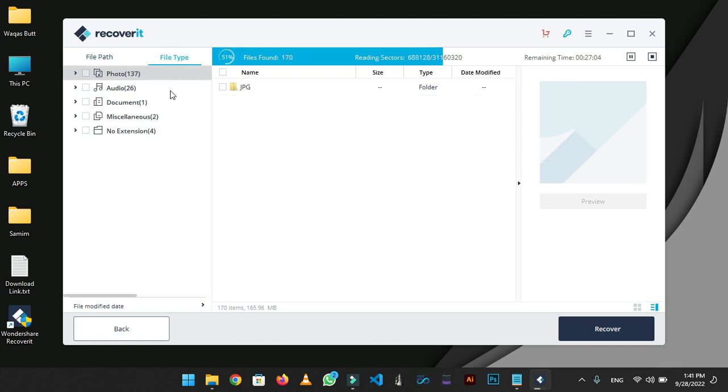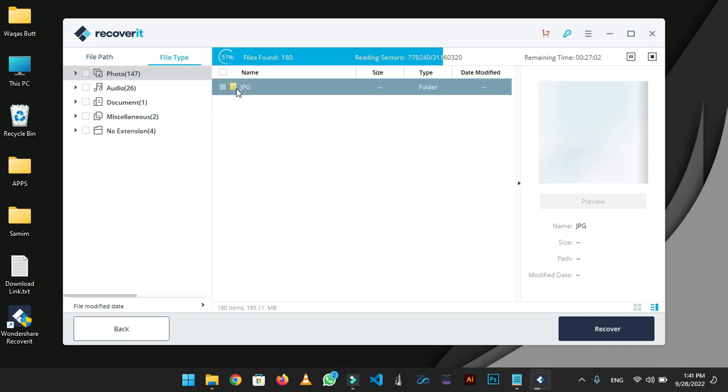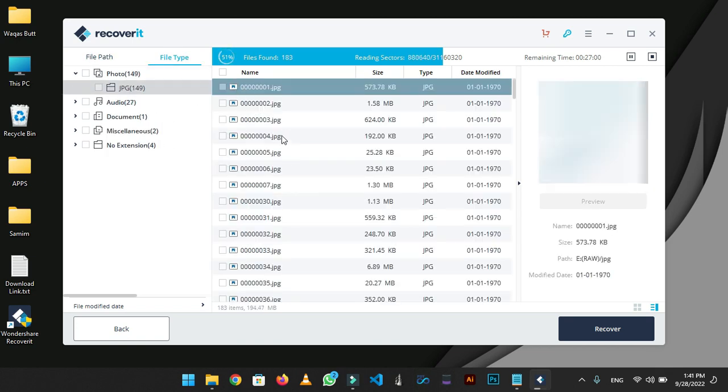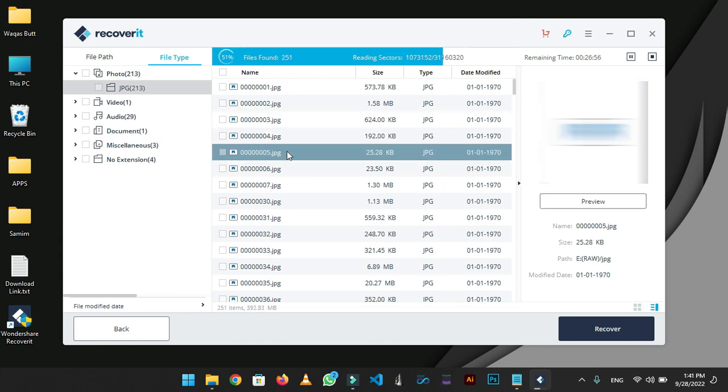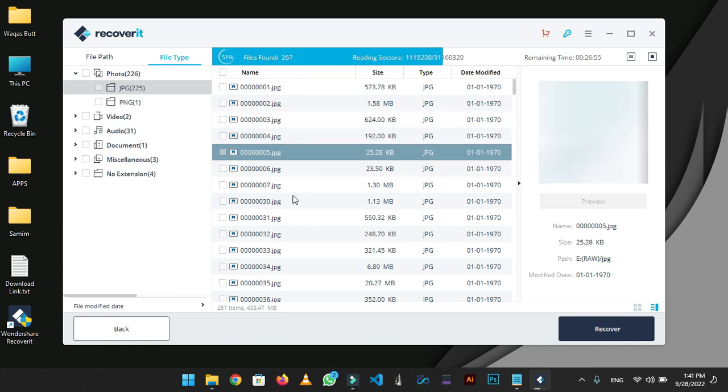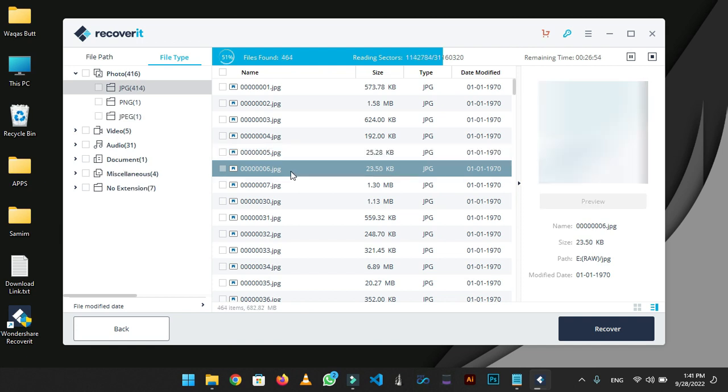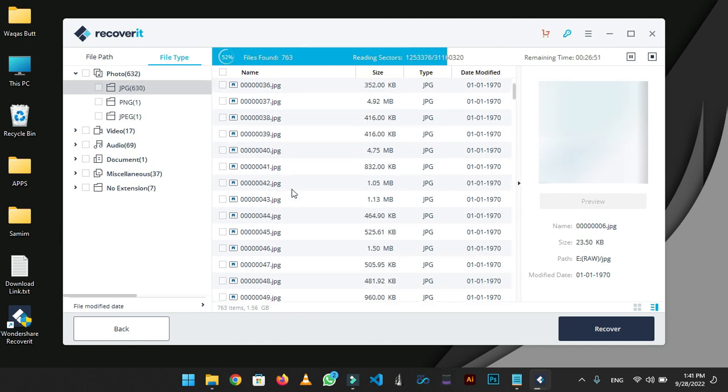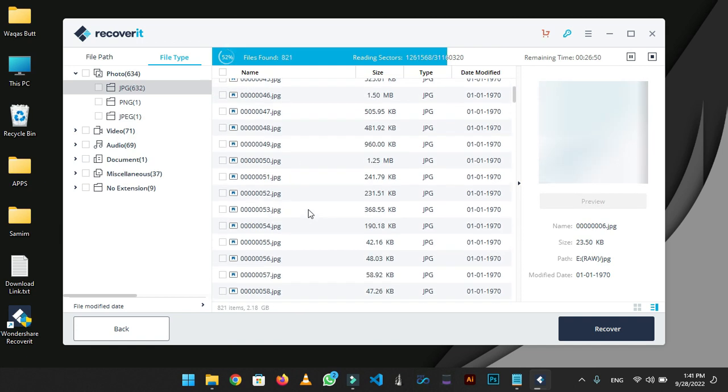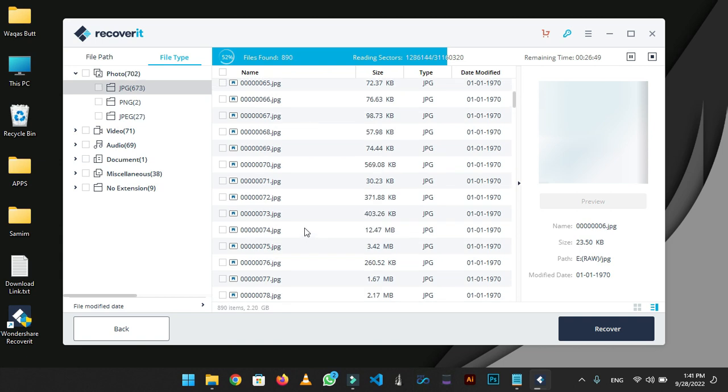You can go to file type section and there you will find all extensions separated. I am opening the photos section. All the photos that were deleted from my USB drive are showing as you can see.